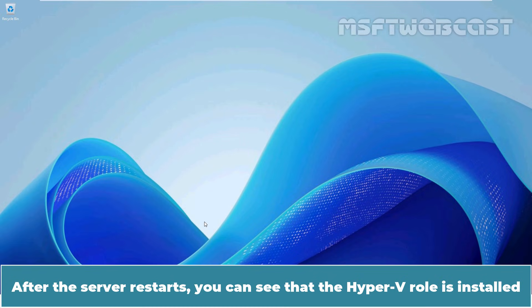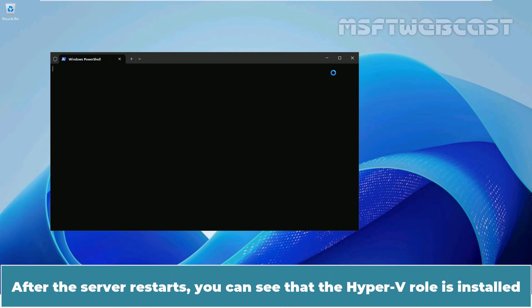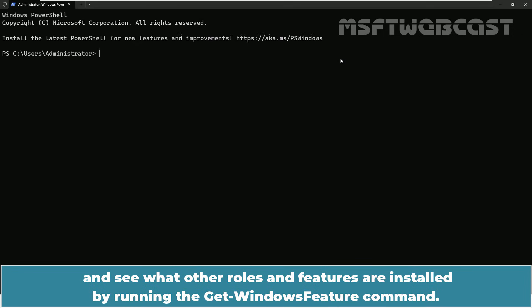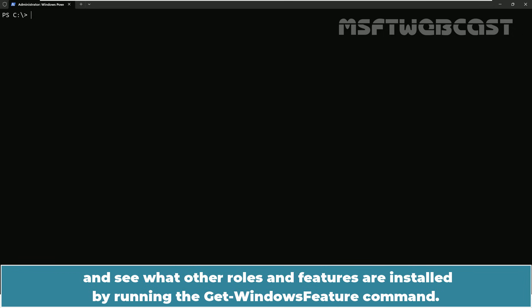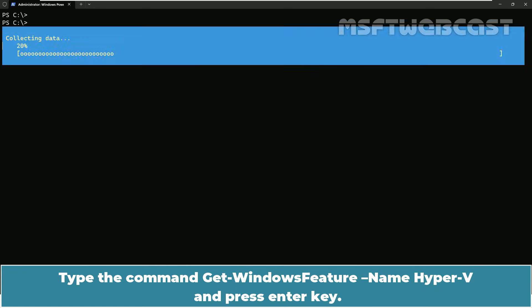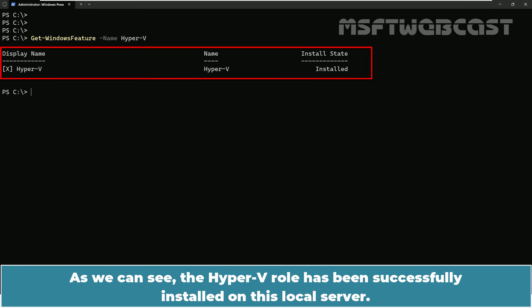After the server restarts, you can see that the Hyper-V role is installed and see what other roles and features are installed by running the get-windows-feature command. Type the command get-windows-feature -name Hyper-V and press enter key. As we can see, the Hyper-V role has been successfully installed on this local server.